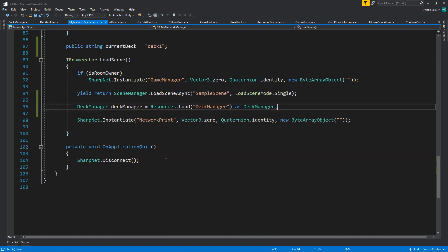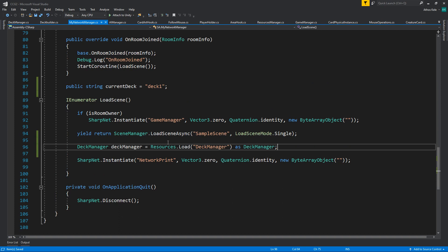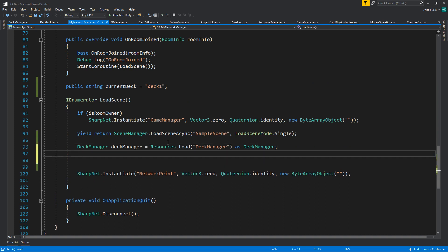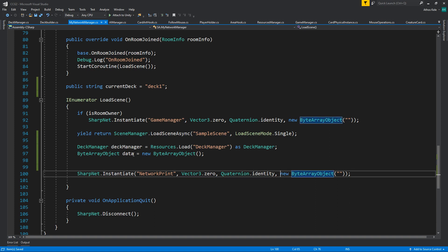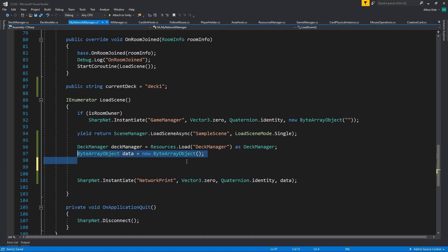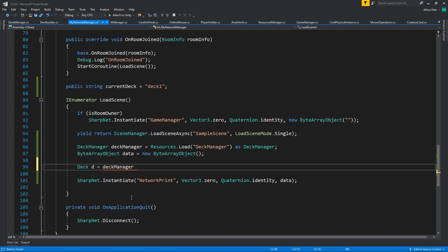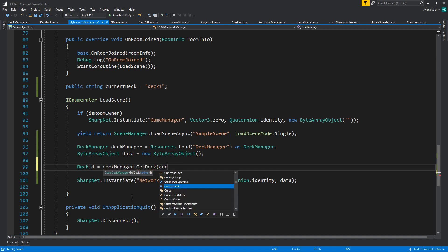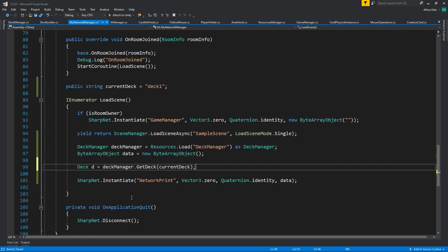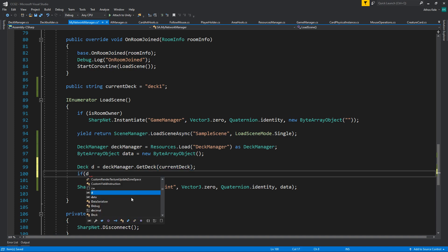On the network manager, to avoid getting a huge error, I'm going to first create a byte array object called 'data'. We're going to pass the data, then look for our deck — so deck = deckManager.GetDeck(currentDeck). If the deck is not null, we proceed.